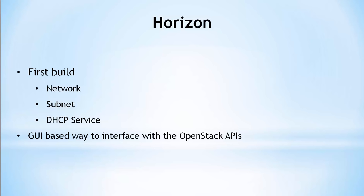In Horizon we are going to create an OpenStack network, subnet, and DHCP service all at once. I'll explain what these abstractions mean immediately after we create them. Note when creating objects in OpenStack we are interacting with the OpenStack APIs like Nova, Keystone, Glance, and Neutron. Working through Horizon is a GUI based way to interact with those APIs.